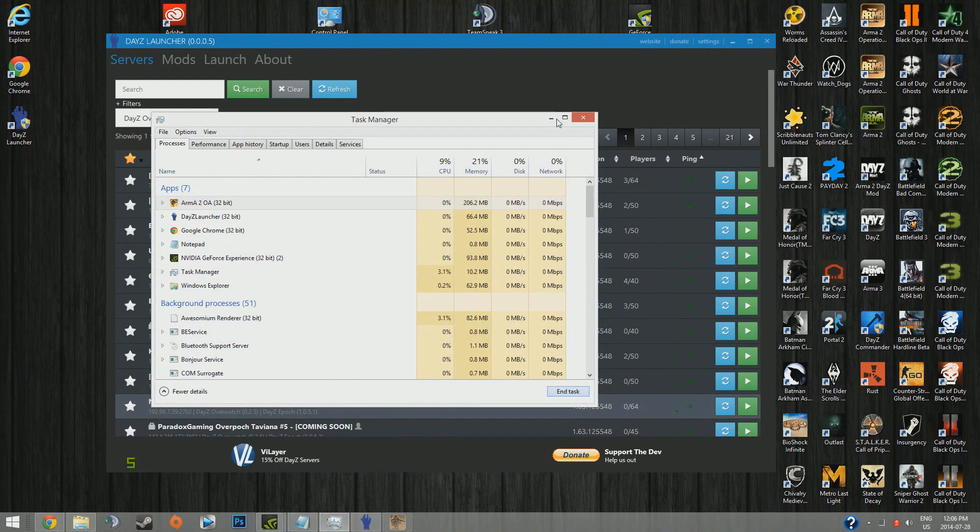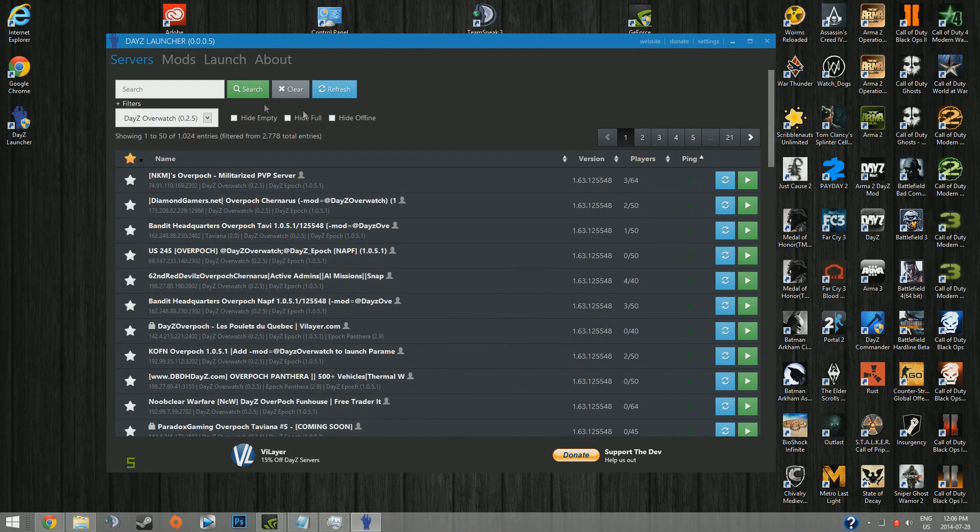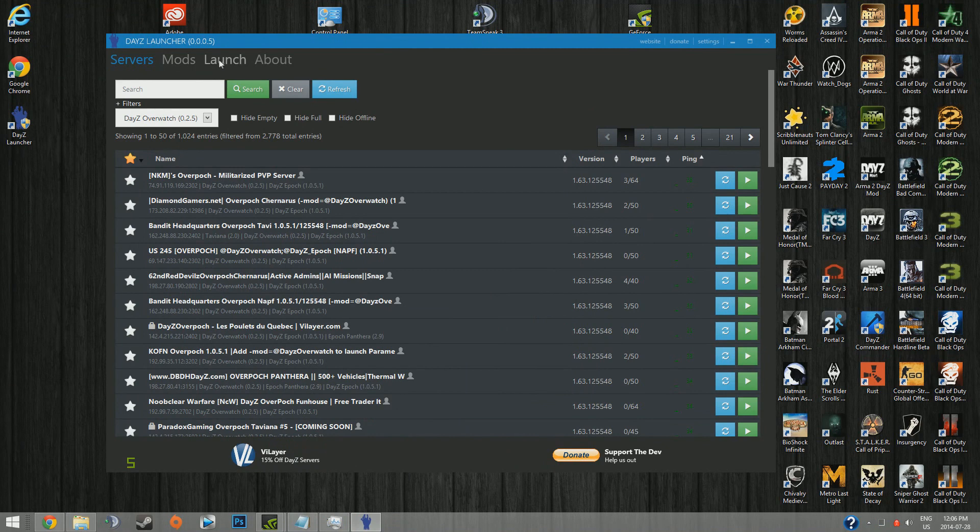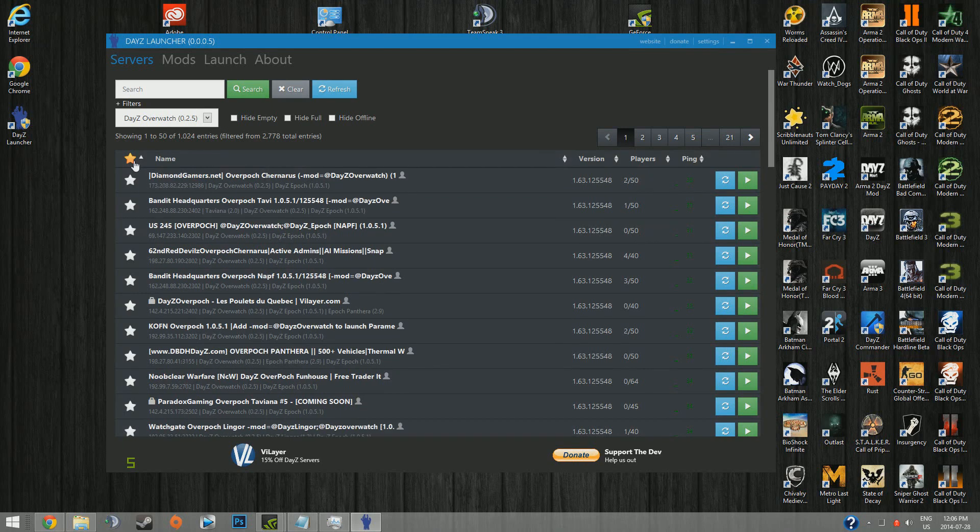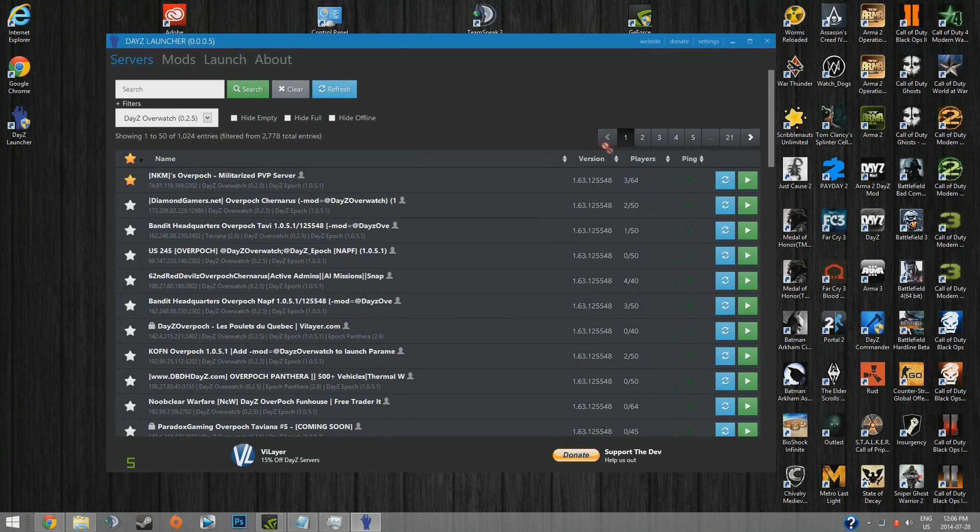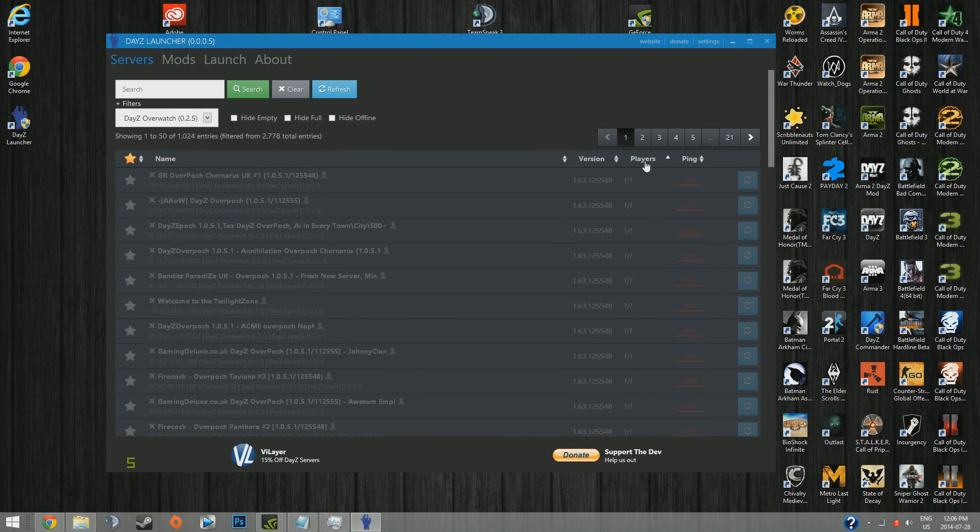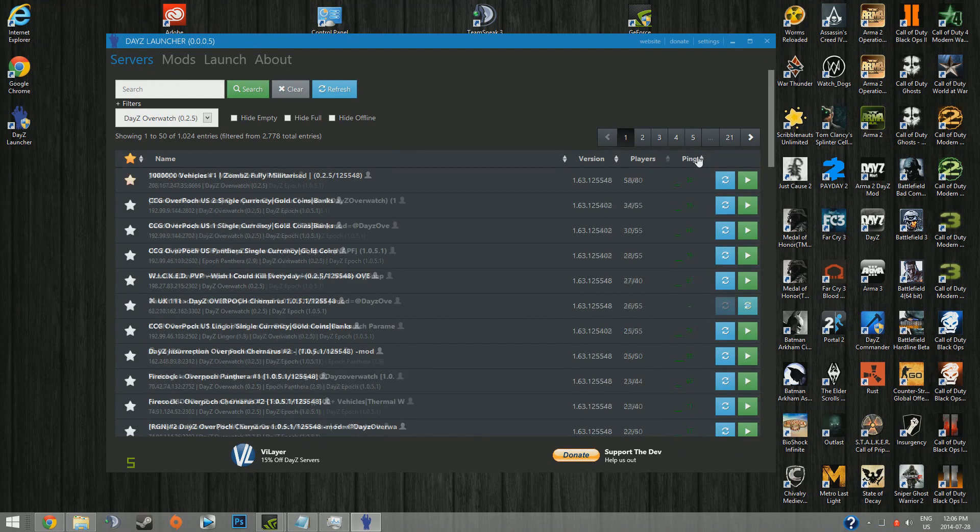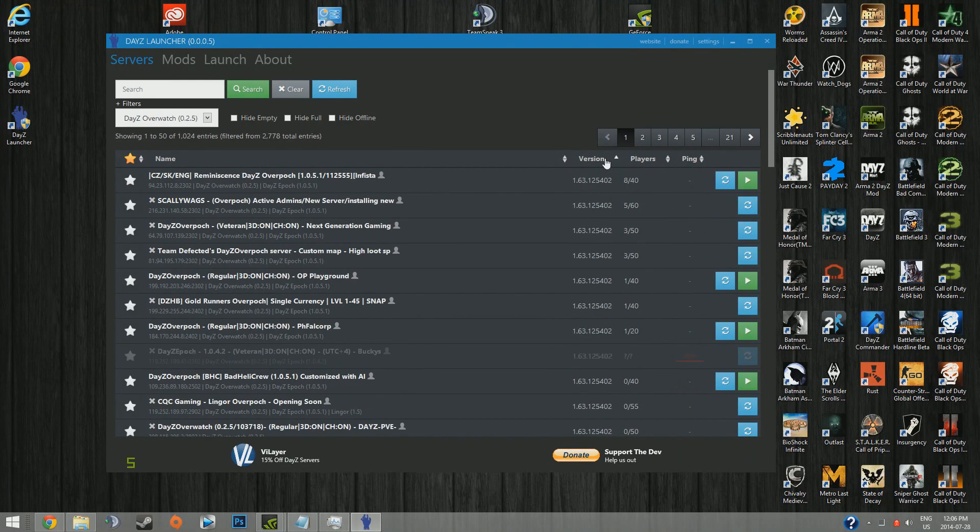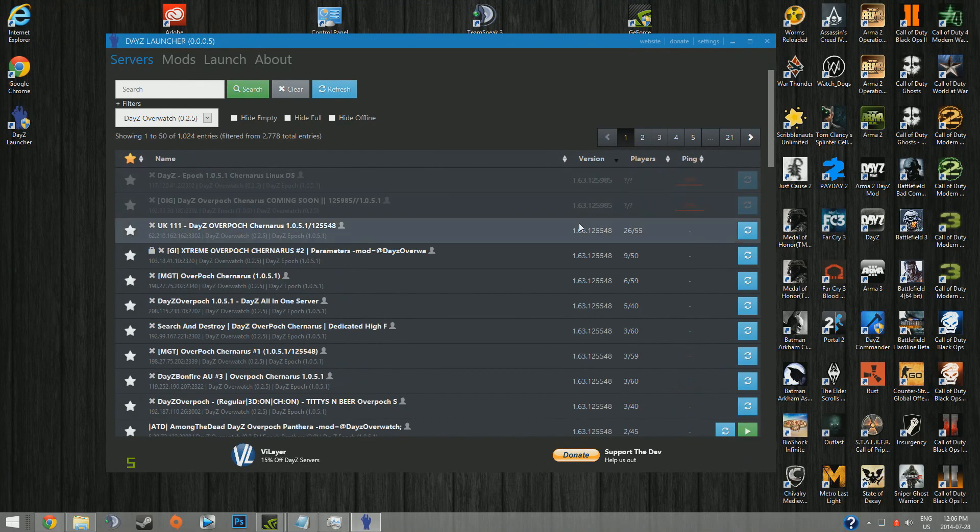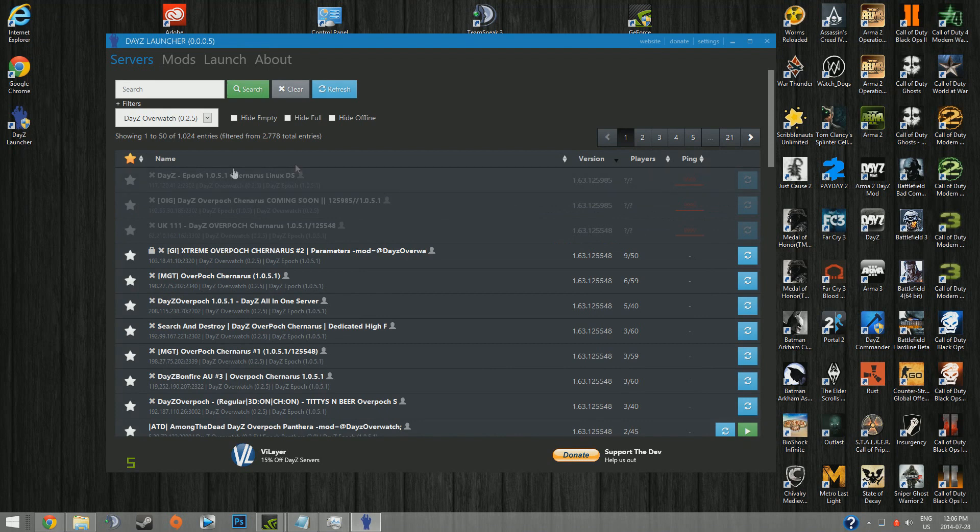But there are other ways to join servers. Also, you can favorite servers by doing so like that and clicking this and it'll bring you to the top. You can sort by players, do it by ping, version. Just like DayZ Commander has all the toggleable stuff like that.